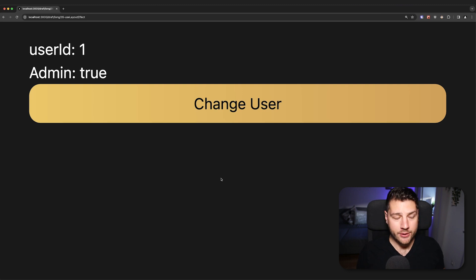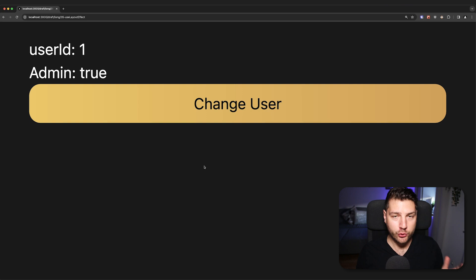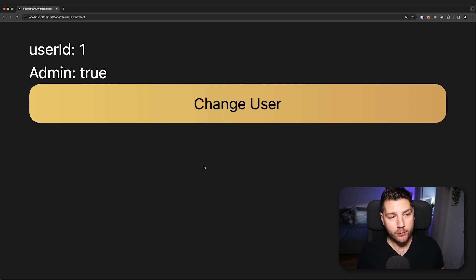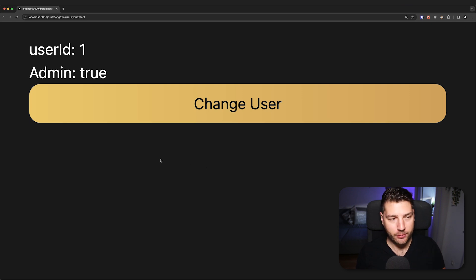We're now on my computer screen as usual and we can begin. What I'm going to do in this video is I'm just going to show you the problem initially, and then show you the cause of the problem and how we can use useLayoutEffect to fix the problem.